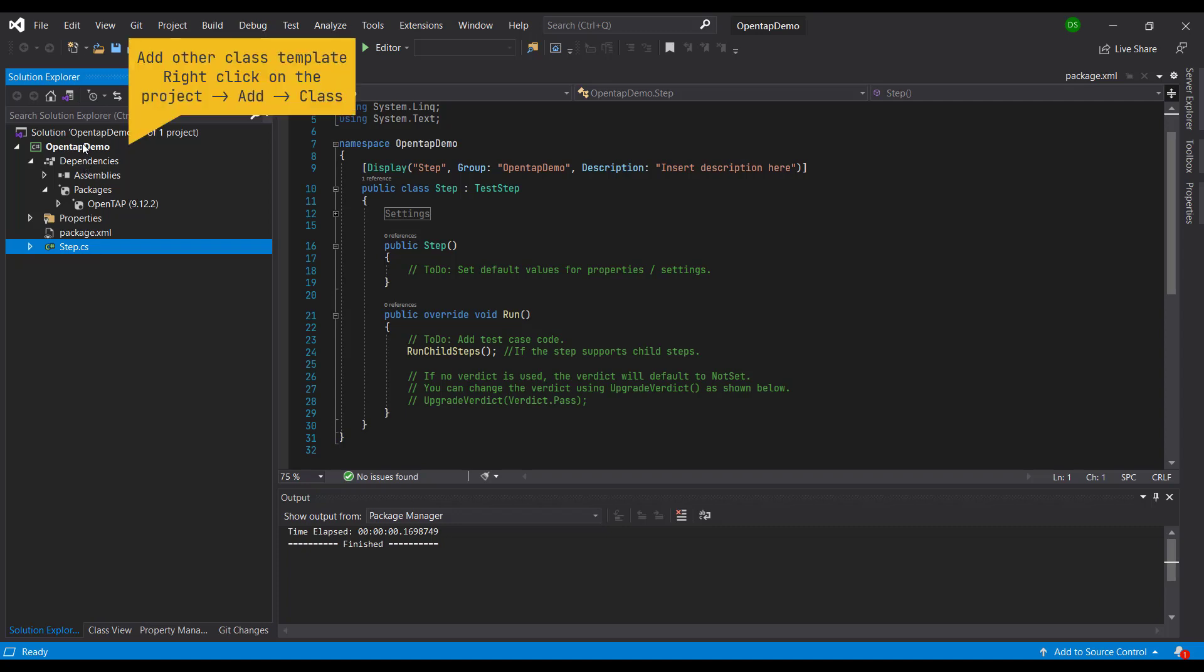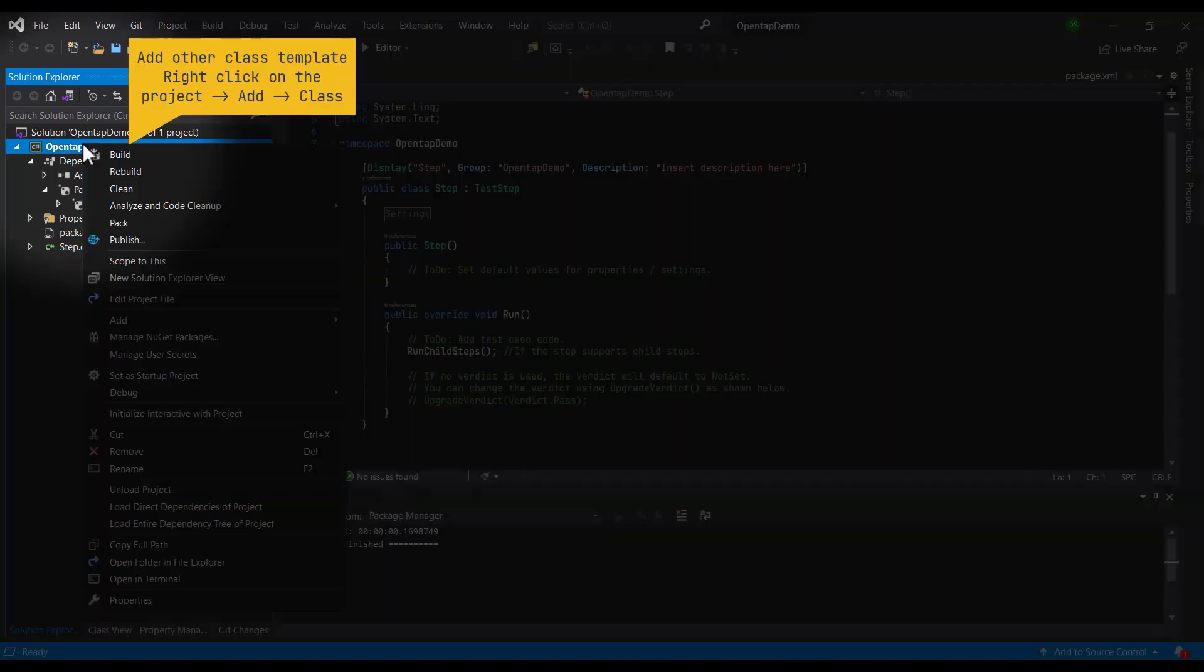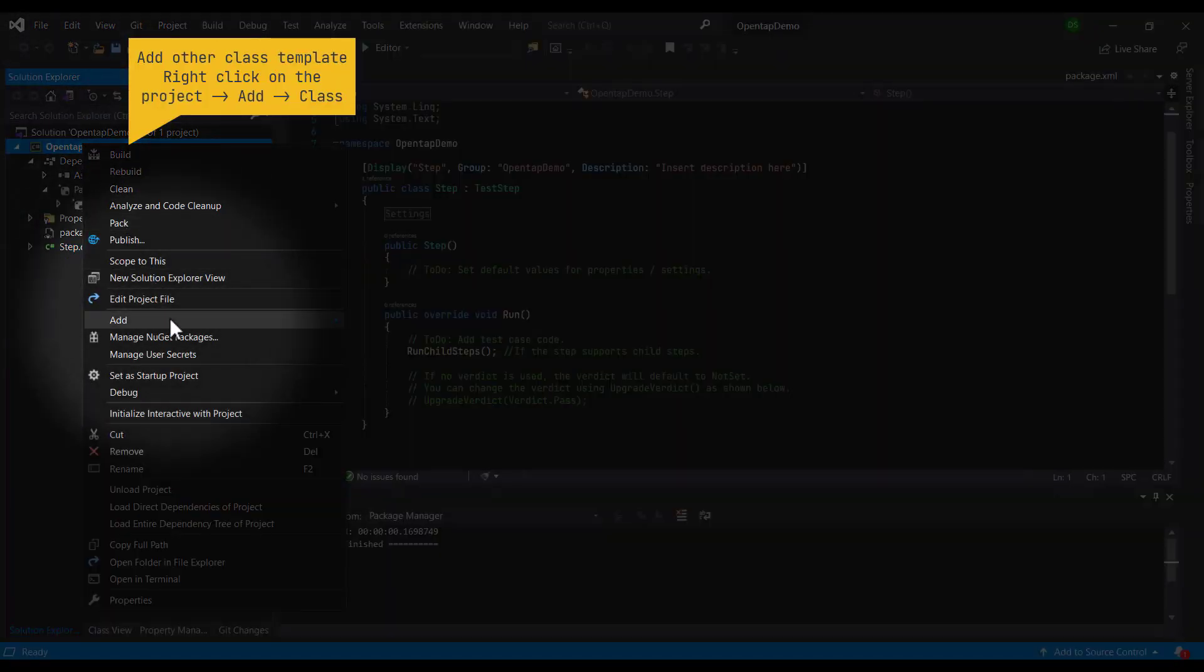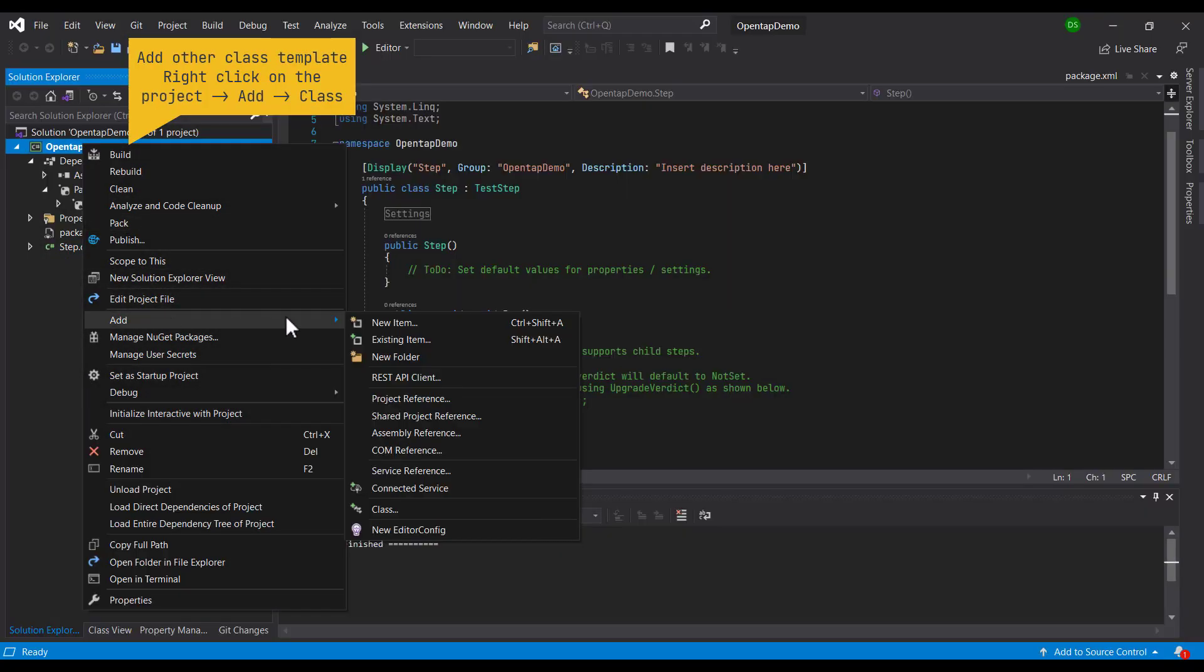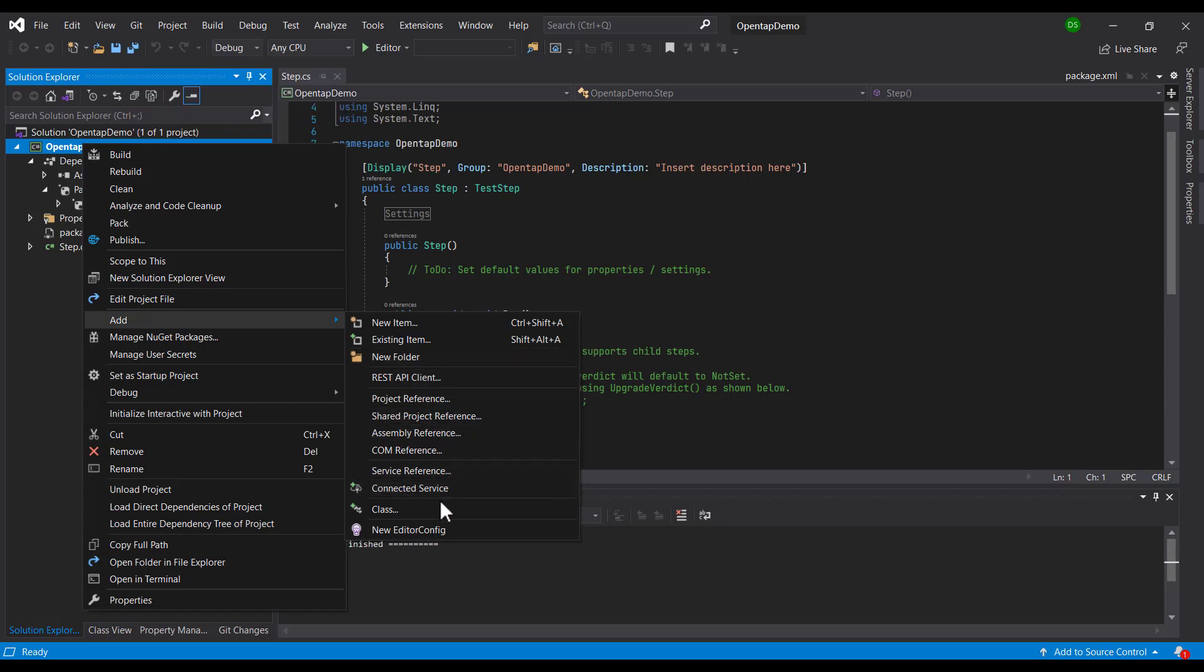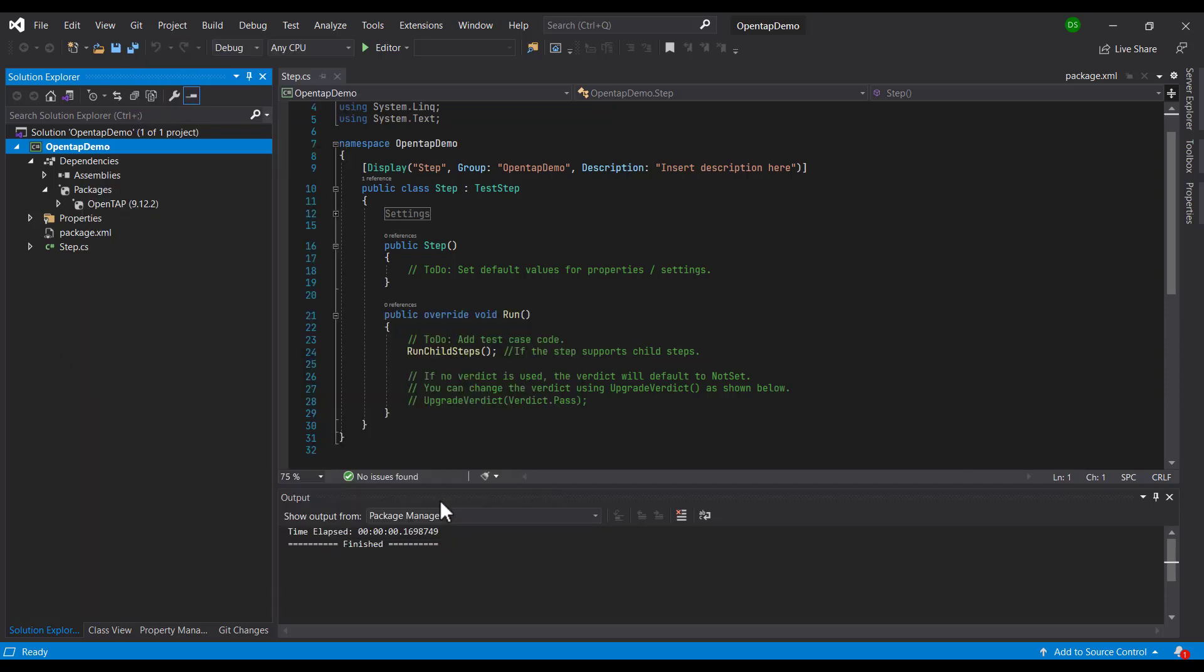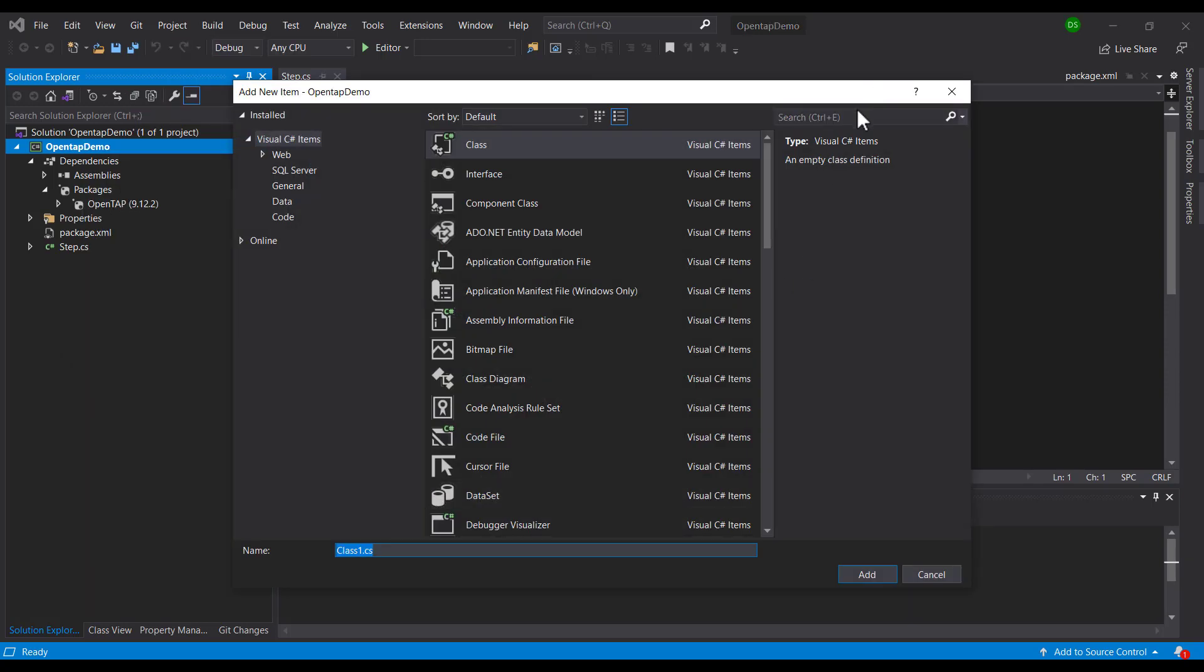There are six different templates available from the Visual Studio SDK installation. Let's go to the class and search for OpenTAP.